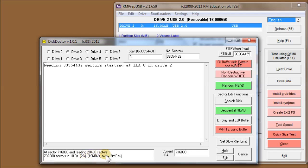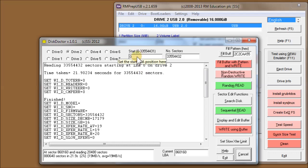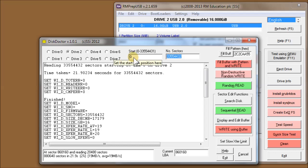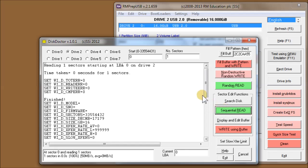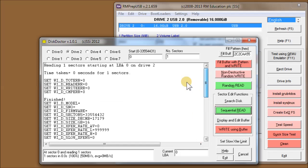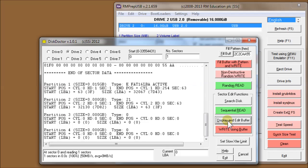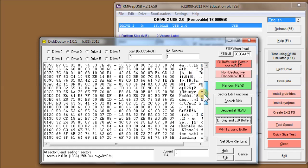The most useful thing about this is you can edit sectors. For instance, if I want to edit the first sector, the master boot record, I change the number of sectors to one, change the start sector to zero, click on sequential read. That's now read the sector into the buffer. If I do Display and Edit Buffer, this is the sector buffer data.